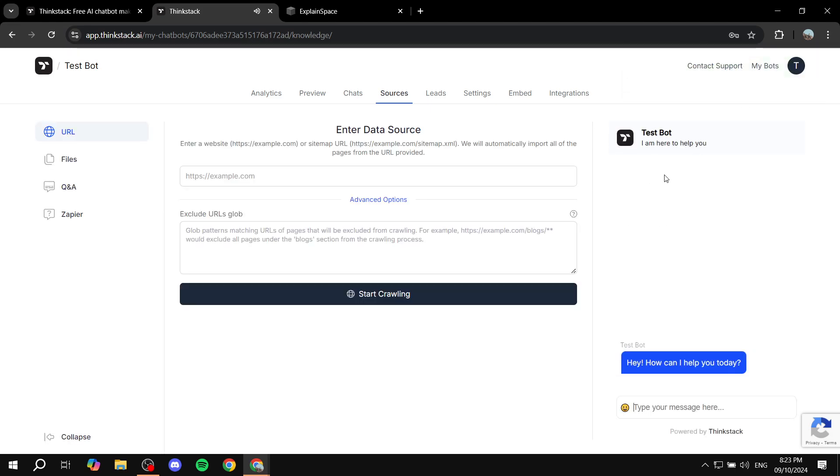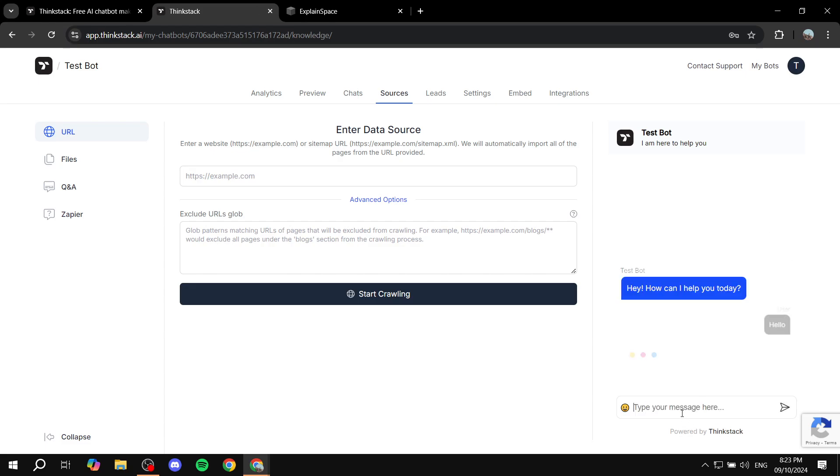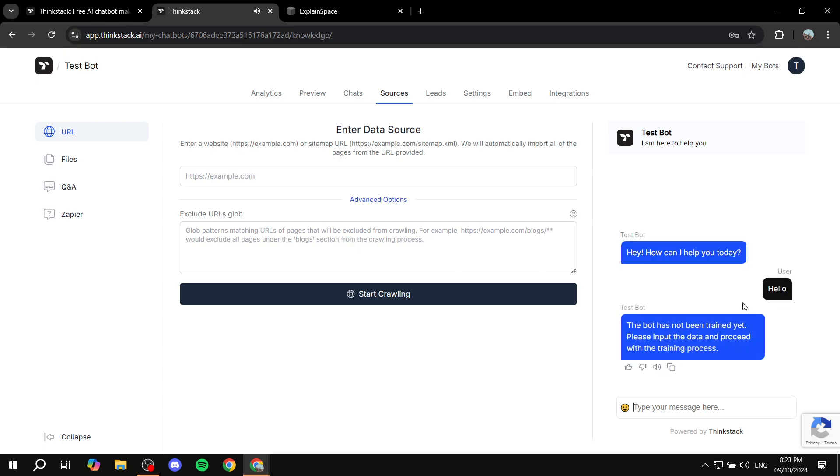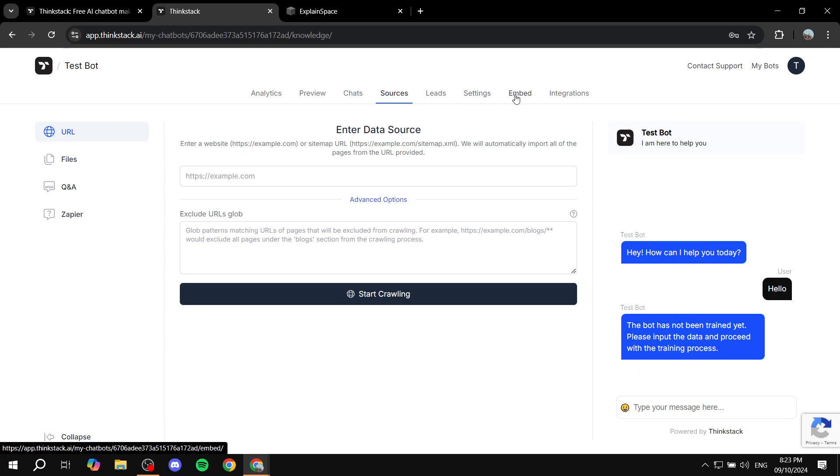As you can see here, test bot, I'm here to help you and you'll be able to talk to them like so. Now here's the thing. You will need to obviously train it and stuff, but I'm just going to skip this step ahead and go to the embed option.